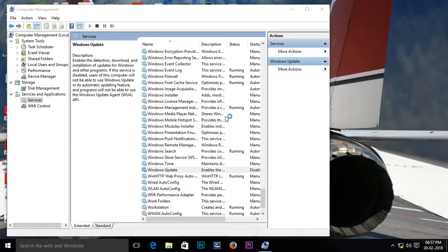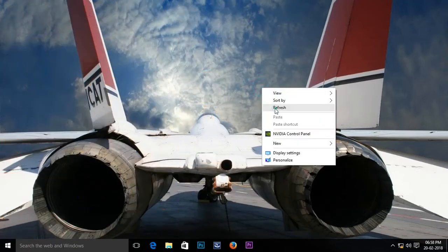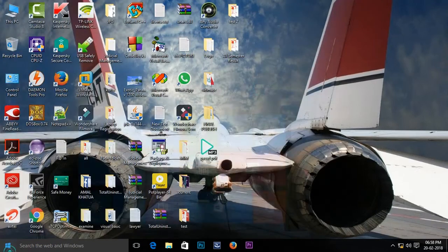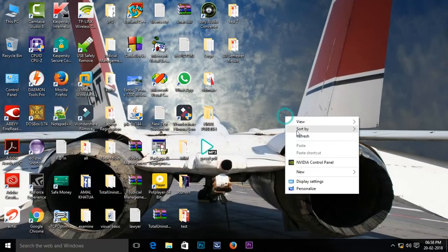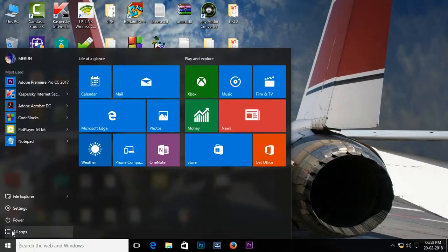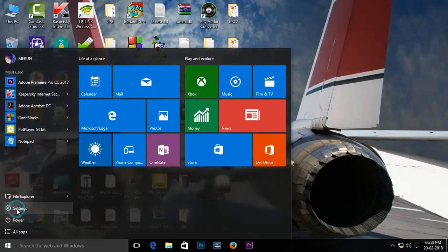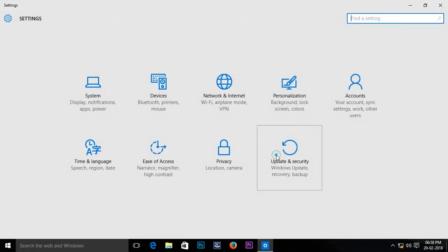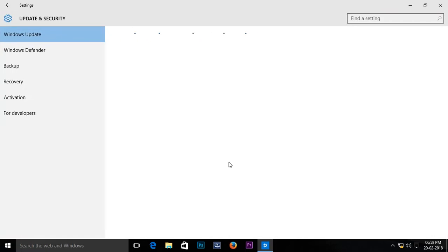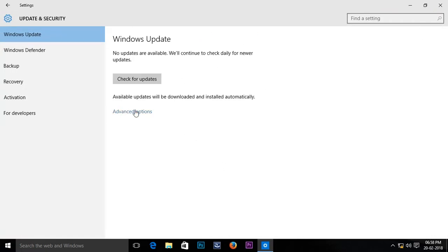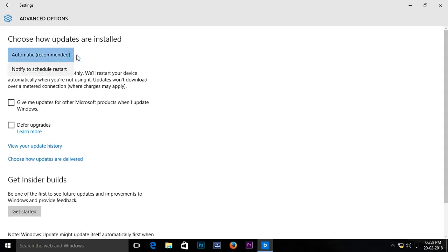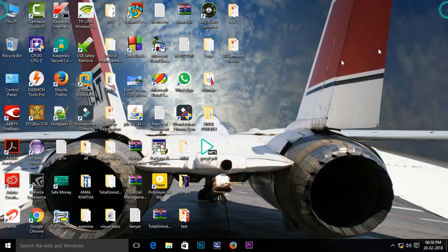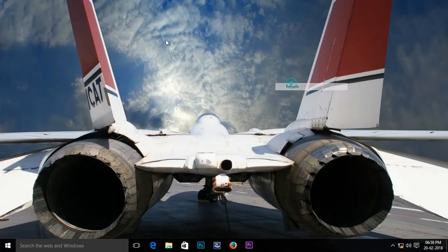As you can see here, there is no more Windows 10 update. The option came automatically but Windows is not updated.